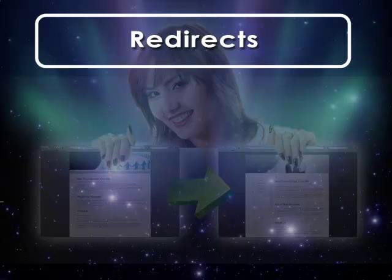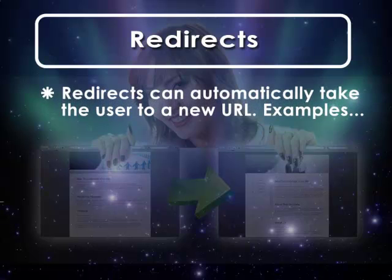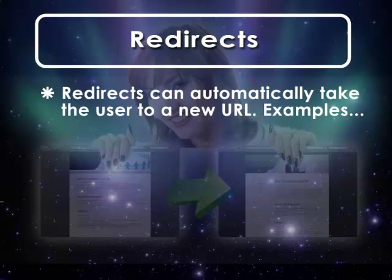Redirecting users is just what it sounds like. They enter a URL, and you take them to a different one, either immediately or after a delay.